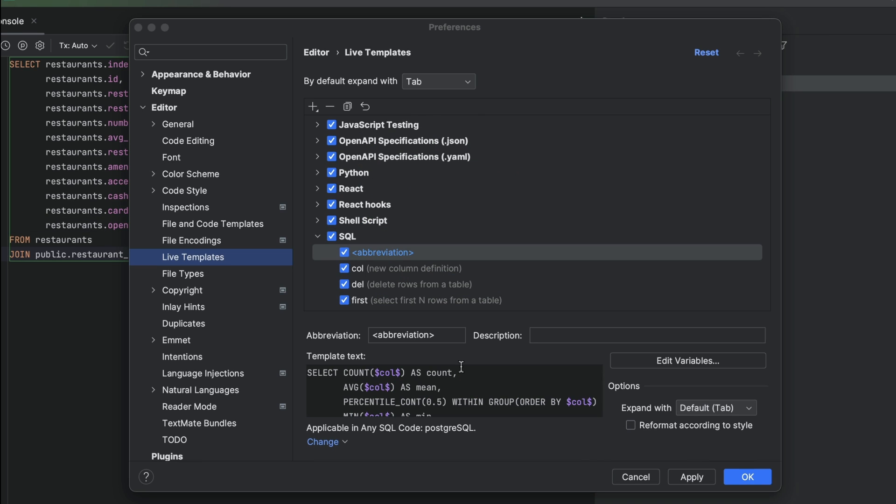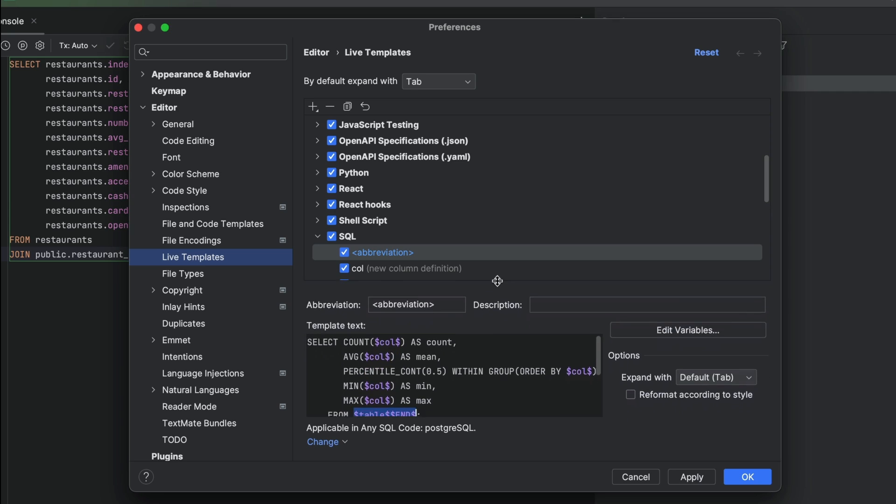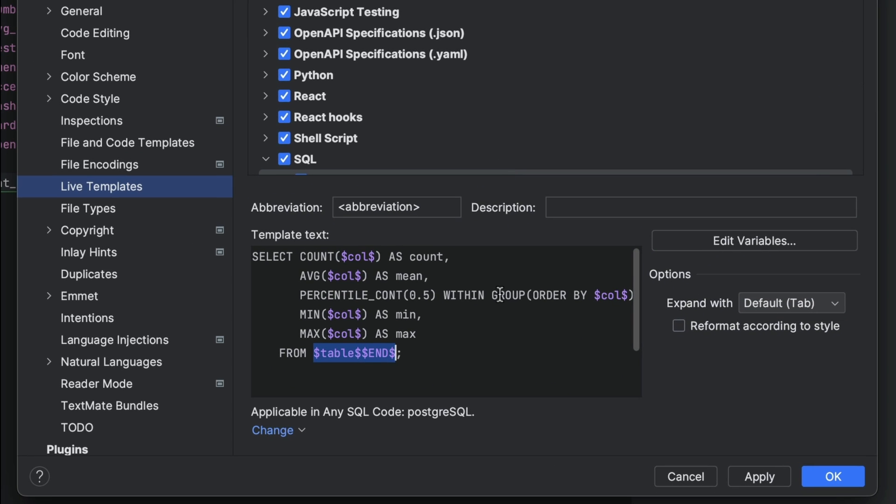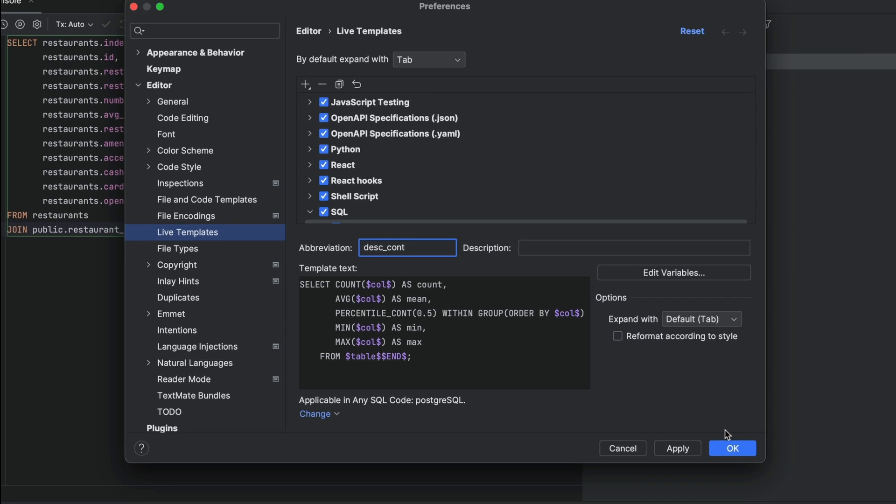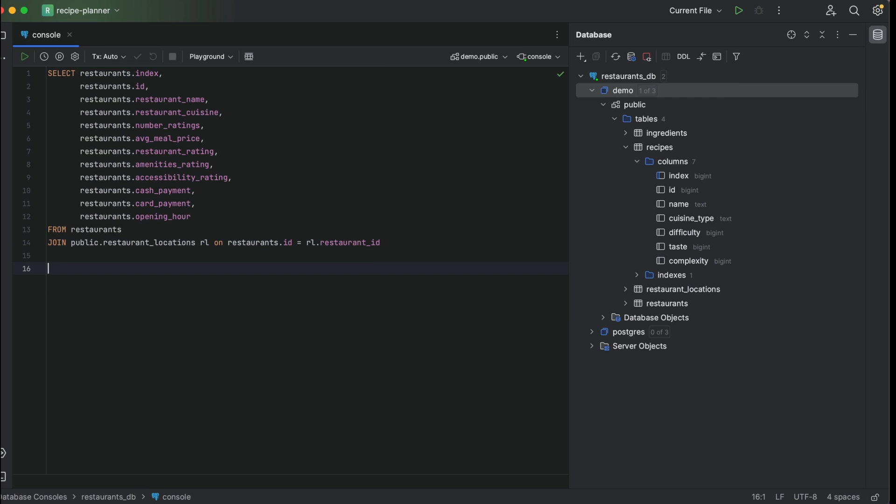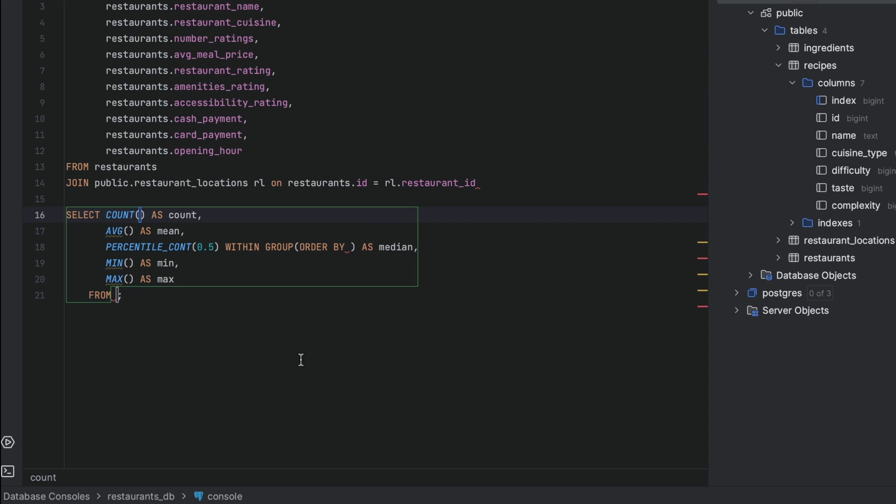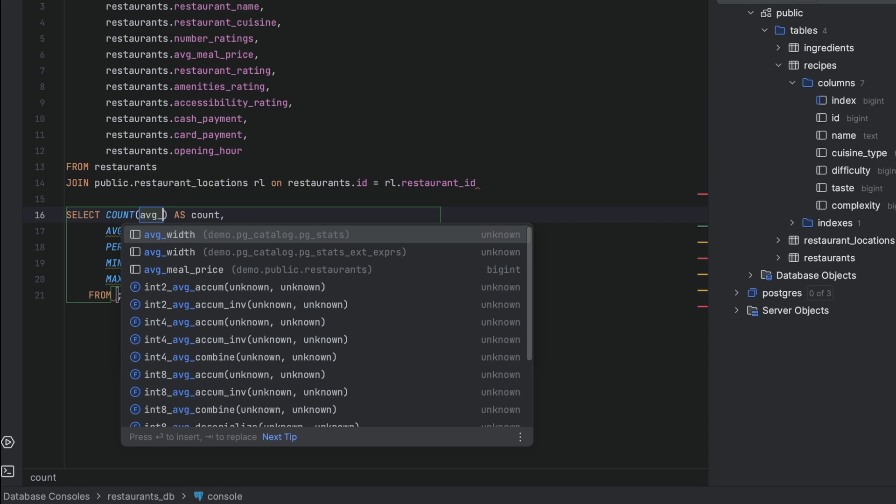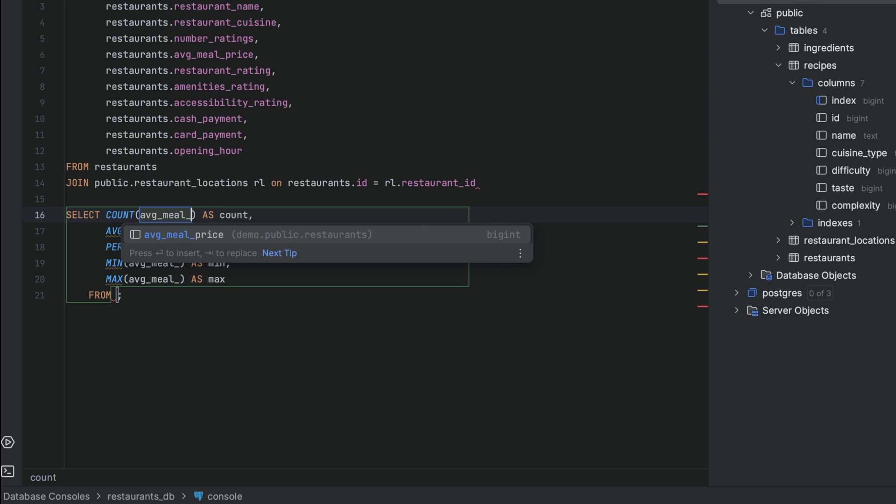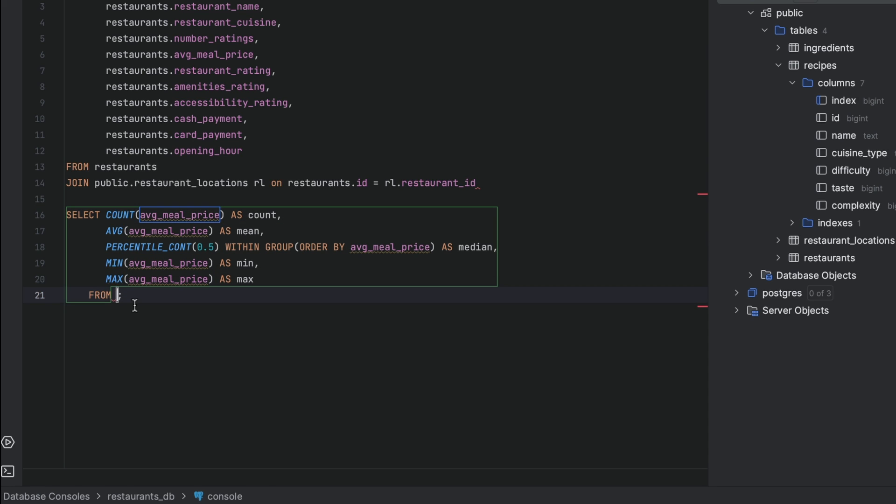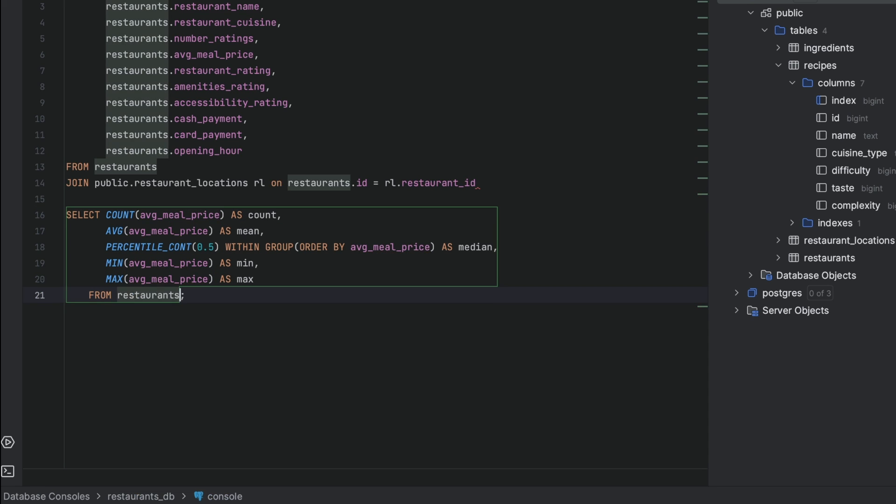Let's say we want to template a query to get descriptive statistics. We can enter the query here and replace the column name and the table name with variables. We can then call this template in our console with the abbreviation of our choice. We can now easily use this template to get descriptive stats for any field in any table.